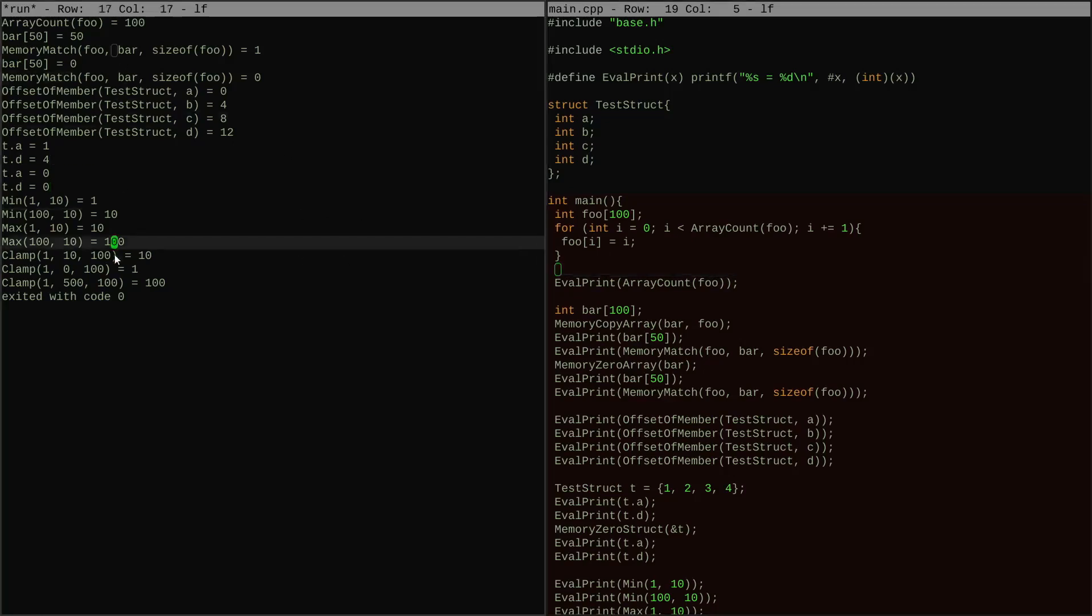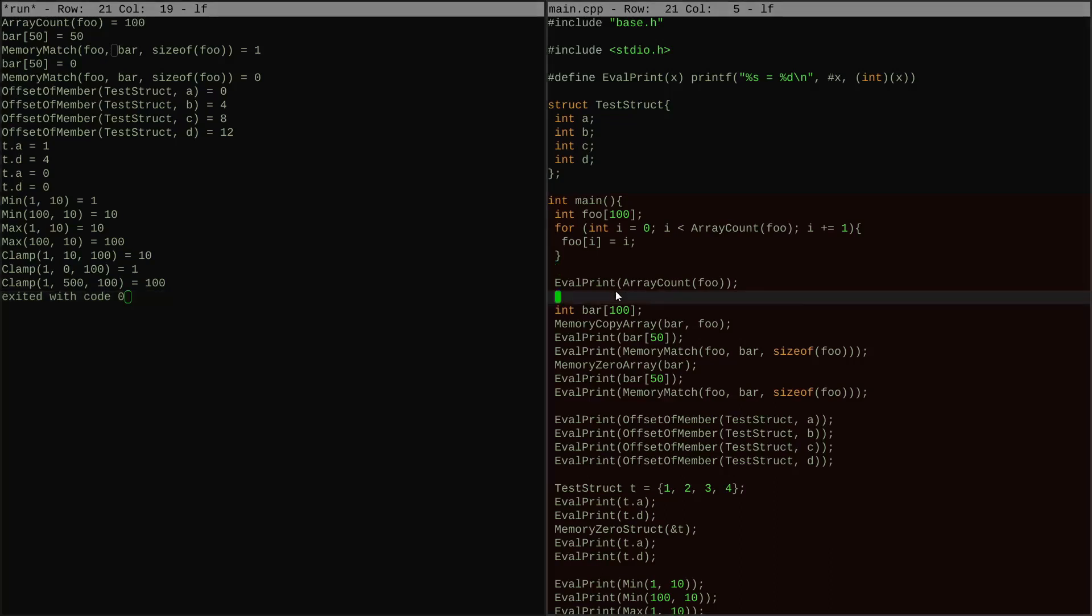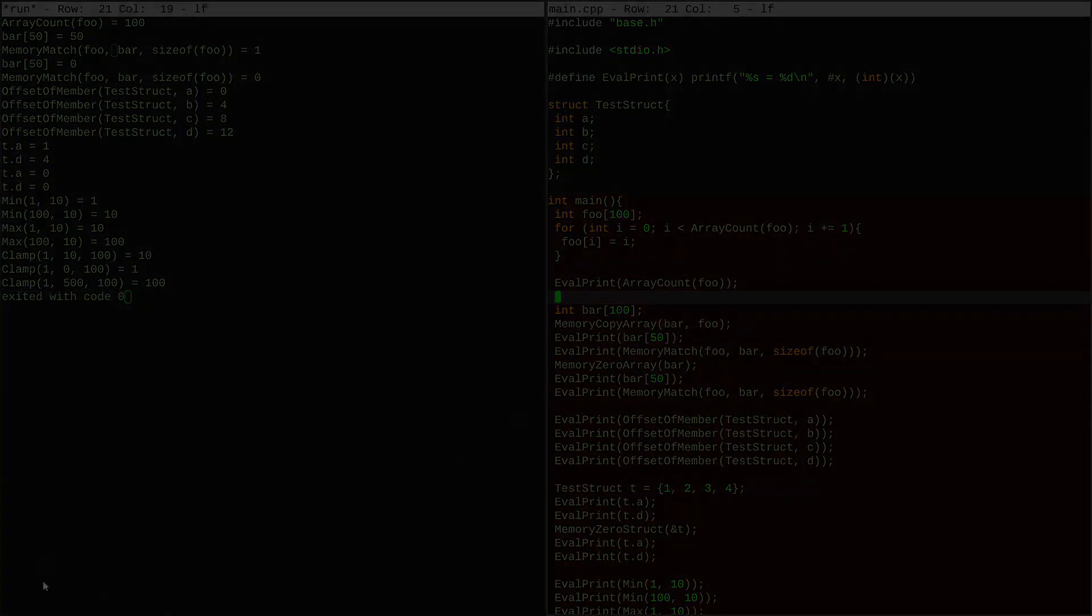So there it is. We kind of have the helper macros that I want set up so we can move on to the next part in the next episode. See you then.